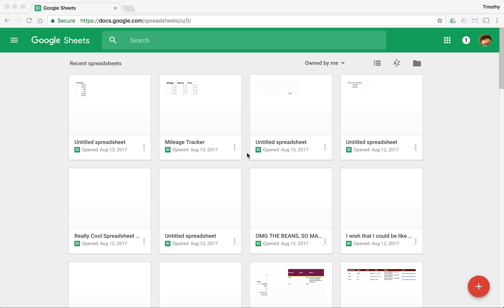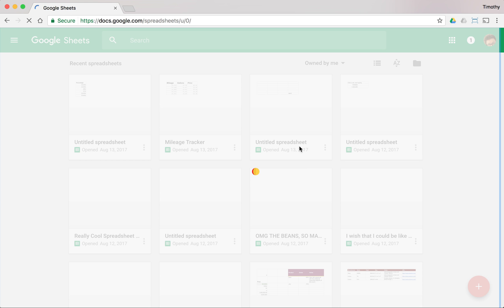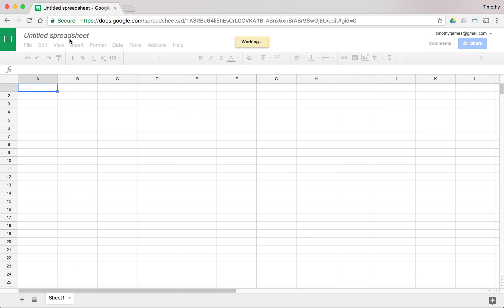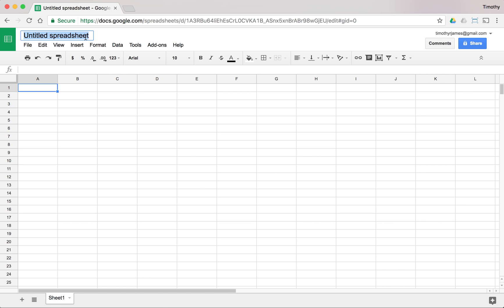So we've seen some of the things we can do with calculations with Google Sheets. Let's go ahead and try to do some examples here. I'm going to create a new spreadsheet.